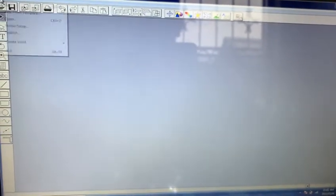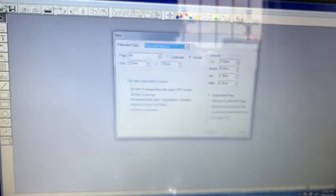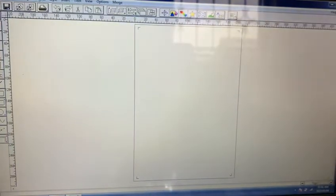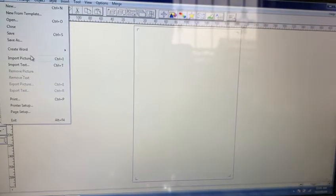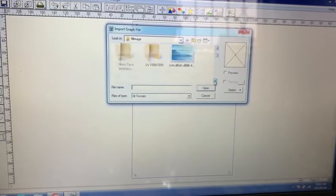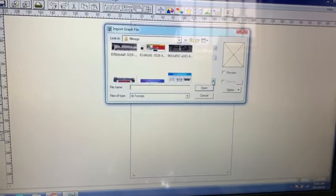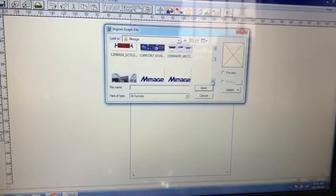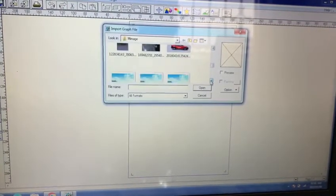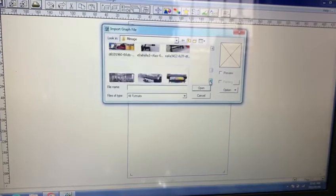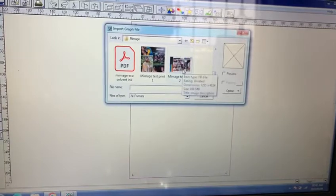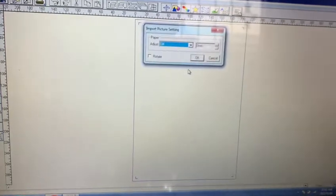Click File > New, just leave this for now, and then go to File > Import Picture. Look for a TIFF image because we're using MainTop 5.3 here and it supports and prints TIFF format best. Double-click on it to open.